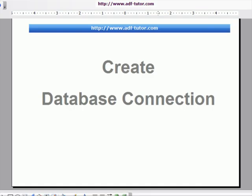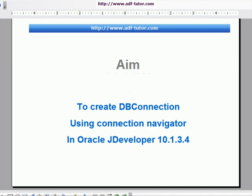Welcome to create database connection. Our aim is to create a DB connection using connection navigator in Oracle JDeveloper 10.1.3.4.